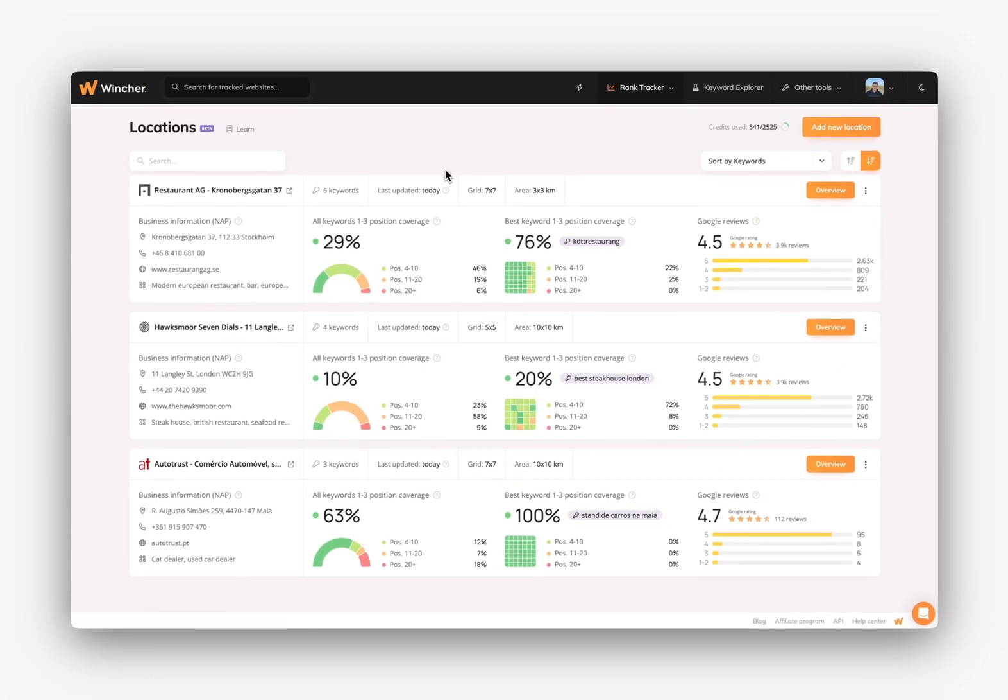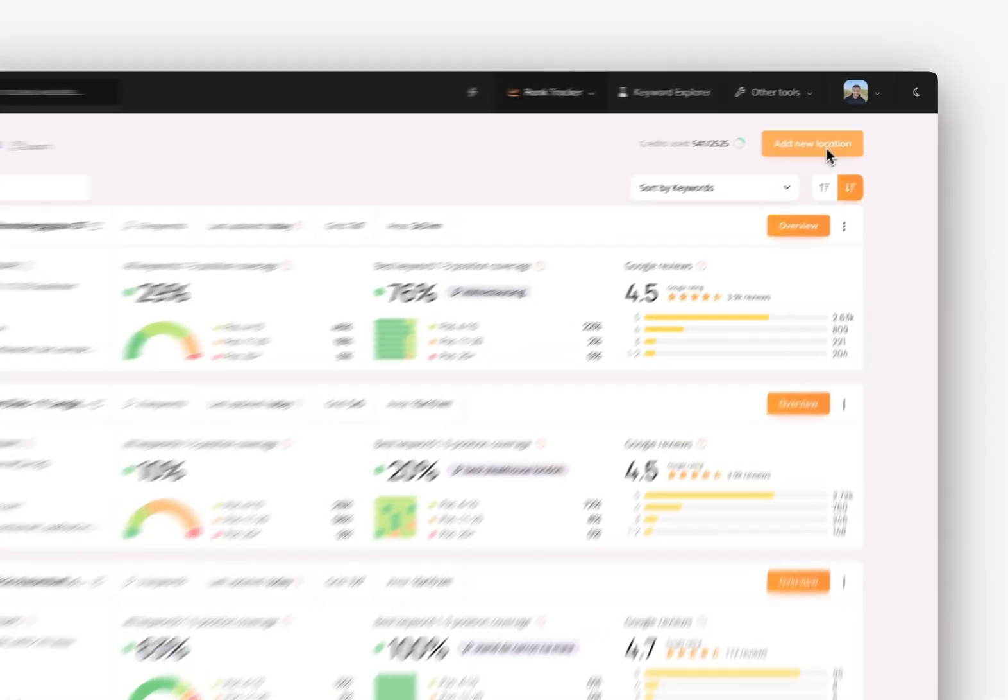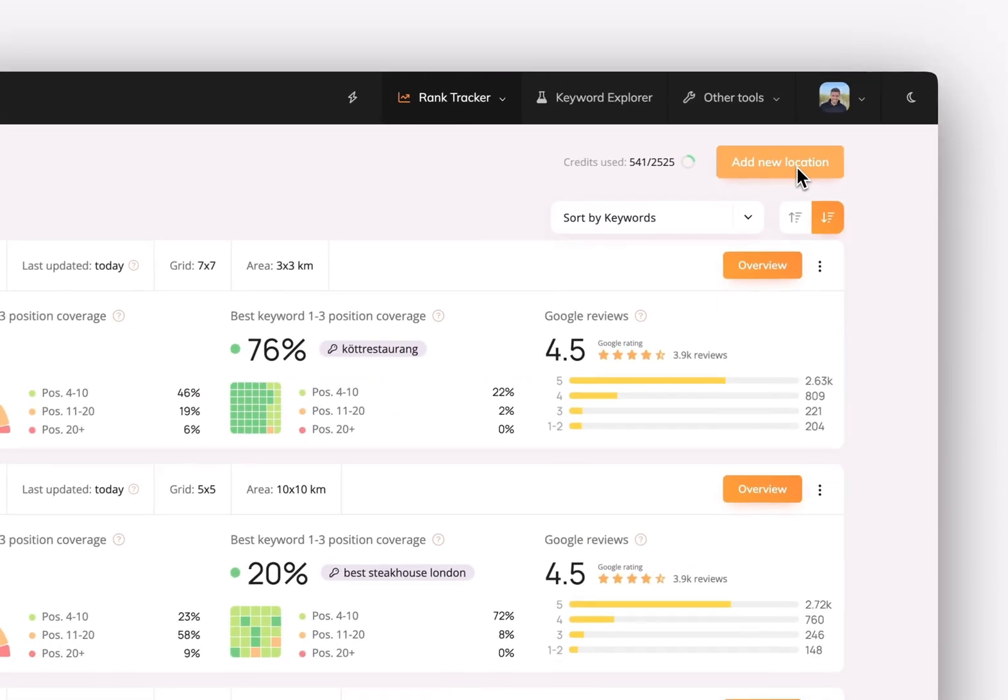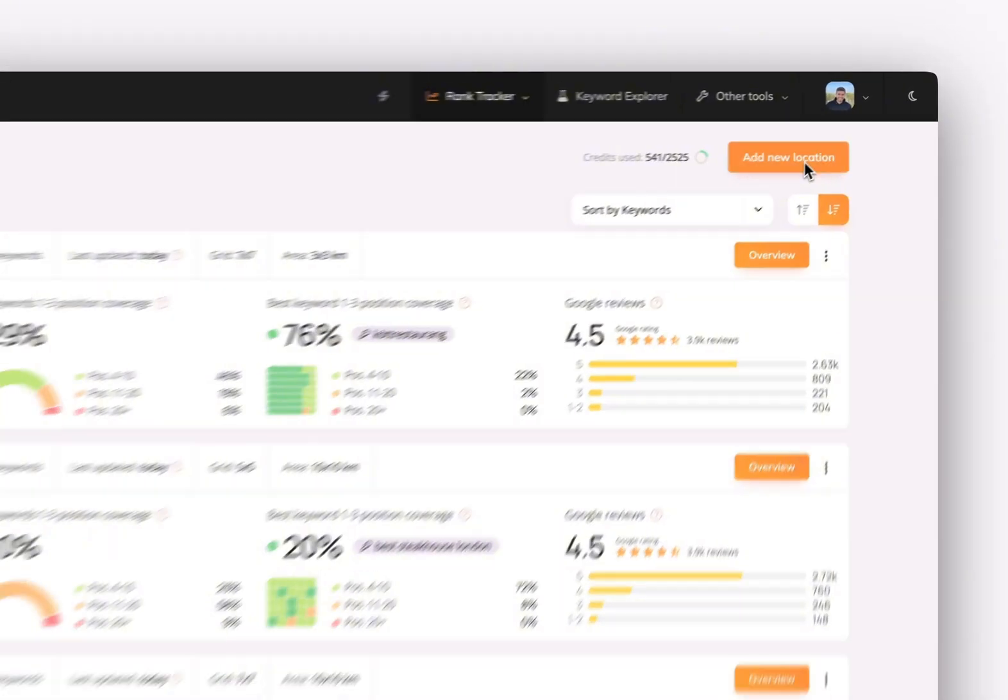Inside the tool, you'll be able to see all your locations listed, and you'll be able to add new locations by clicking on the Add New Location button.